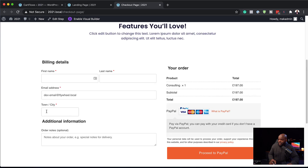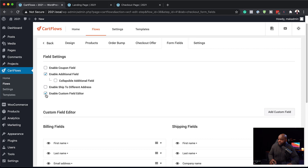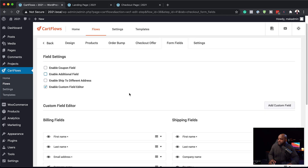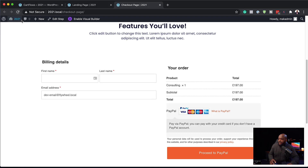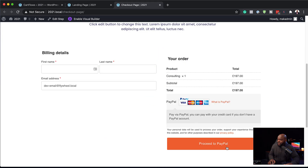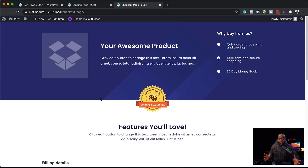If I come back over here and refresh, our coupon field has disappeared and our fields have been updated. I can see we still have Town and City and Additional Information — let's remove those as well. Now we have first name, last name, and email address. Here is our product, and once our customer is ready to buy, they can click Proceed to PayPal and this will take them to PayPal. This is really fast and very easy to design.